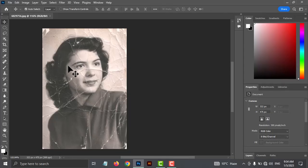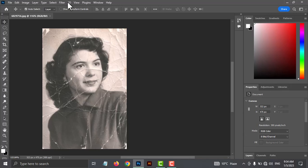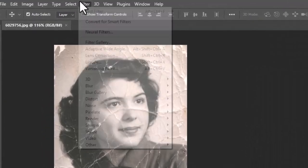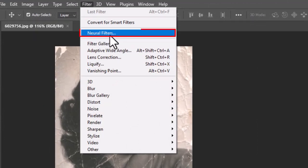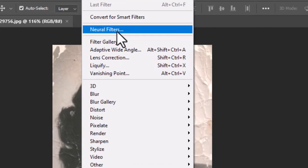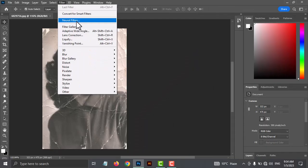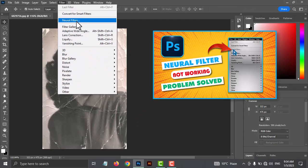To begin, let's open up our photo in Photoshop. Go to Filter and select Neural Filters. If you can't see this option, make sure to watch this video from the description.